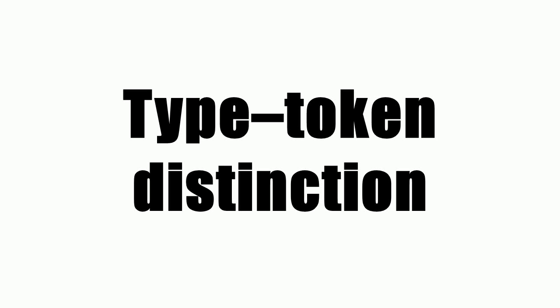The type-token distinction separates a descriptive concept from objects that instantiate the concept, seen as particular instances of it.